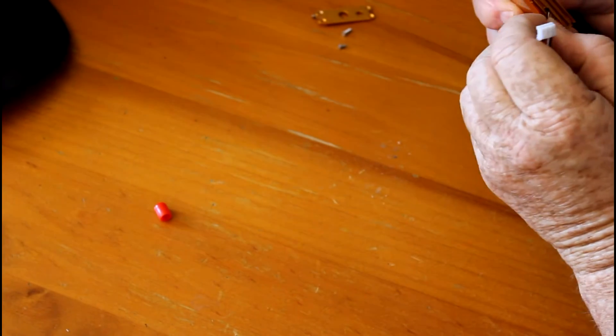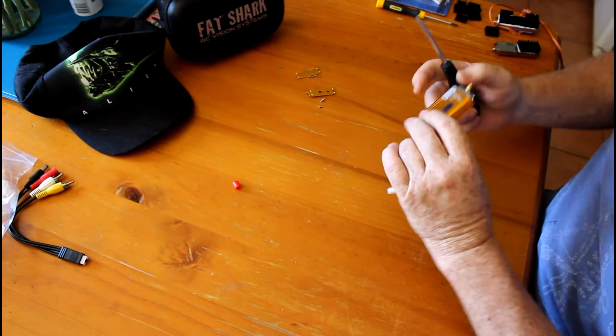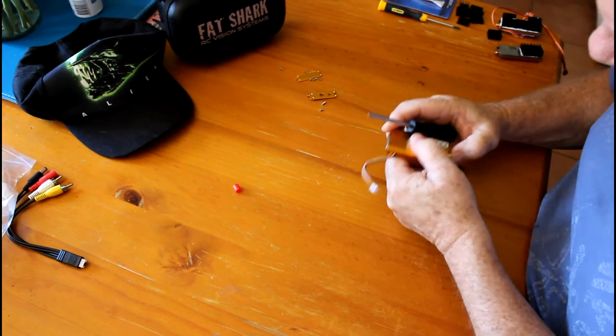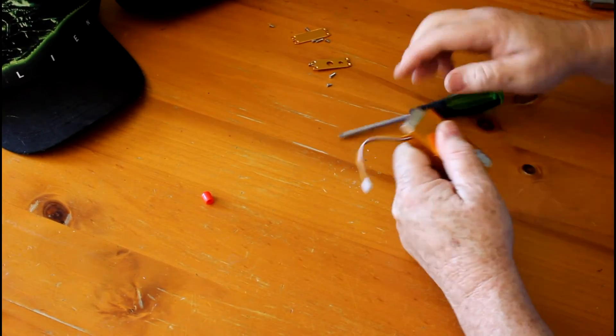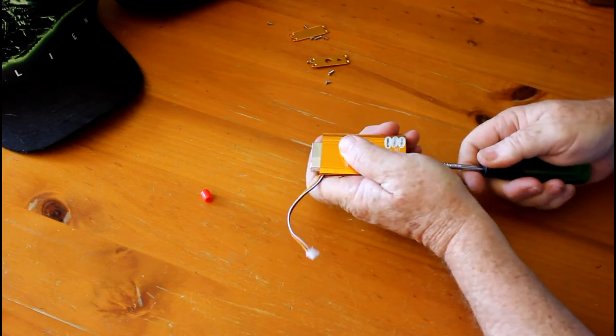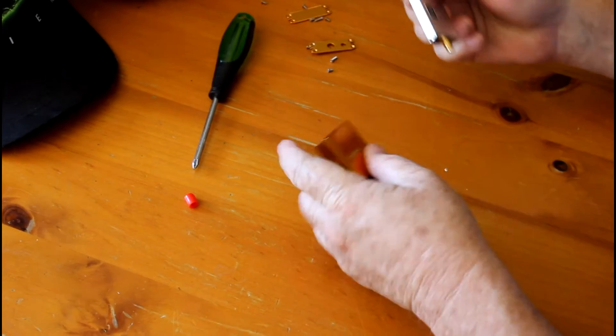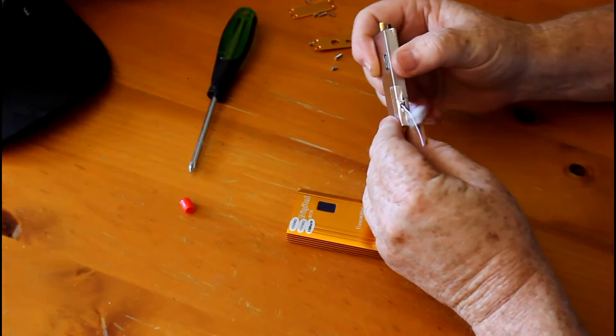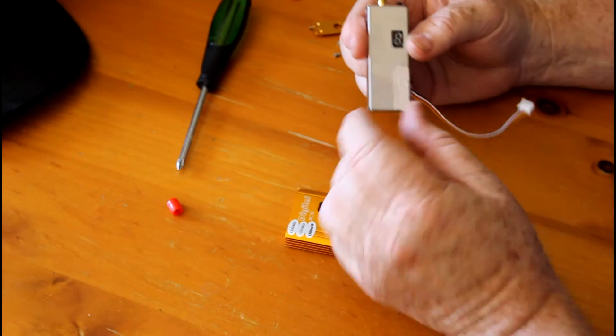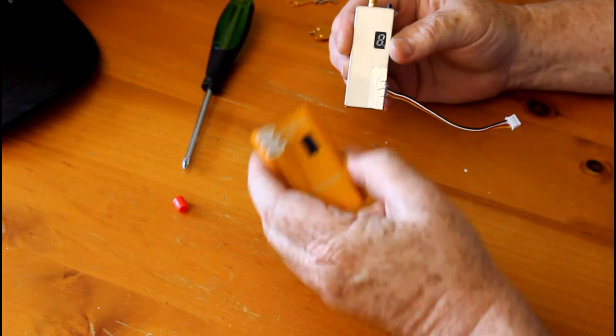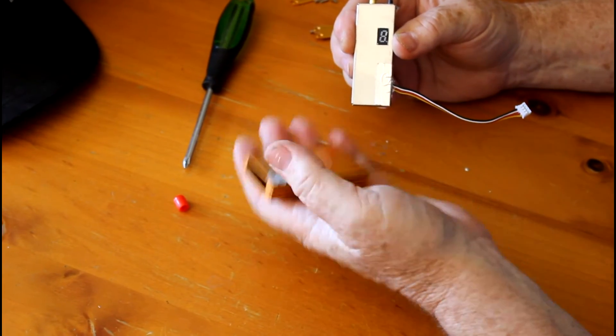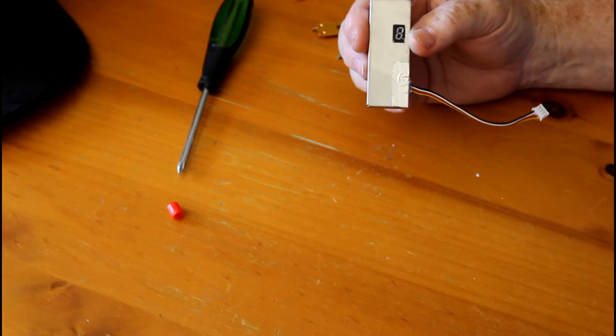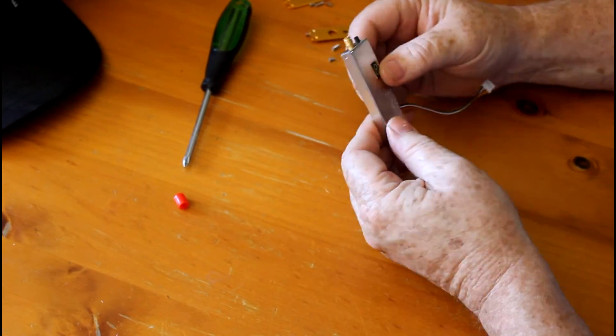So we'll just push the other way. It's certainly different than the other unit. Because that wire there can only come out one way, so we'll just give it a push. There we are, there is the 1.3 gigahertz 1500 milliwatt transmitter without the case. And that case is quite heavy.